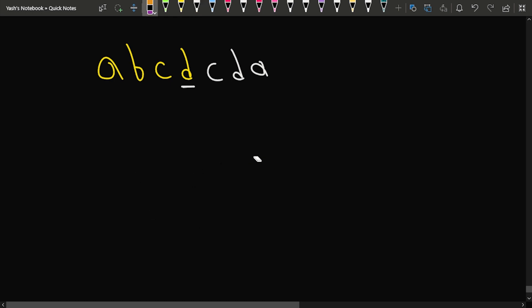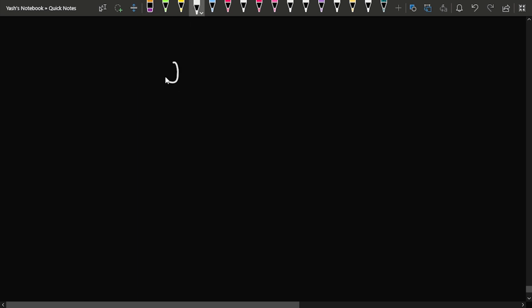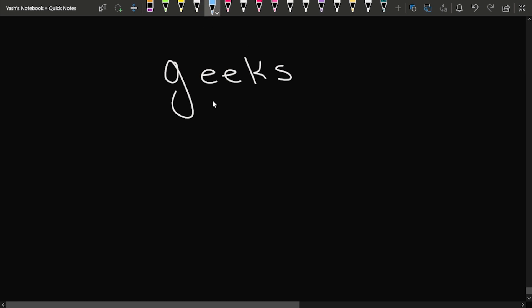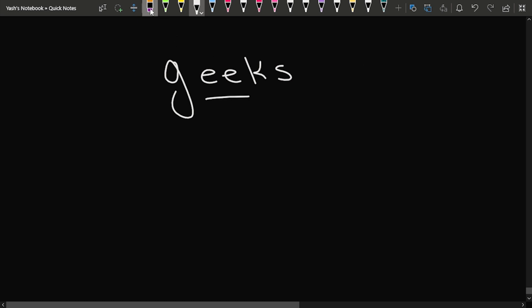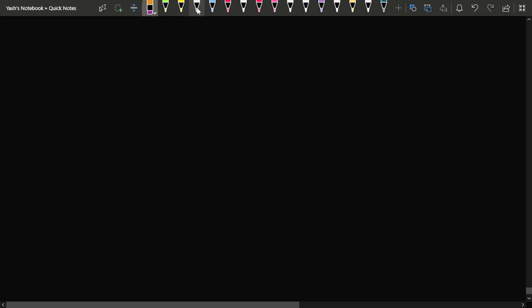Now let's take the string 'geeks'. Here you can see that only two characters are the same — the two 'e's. So basically what we have to do is find the common subsequence. The key insight is that we need to find the longest common subsequence, and here the two 'e's are common.